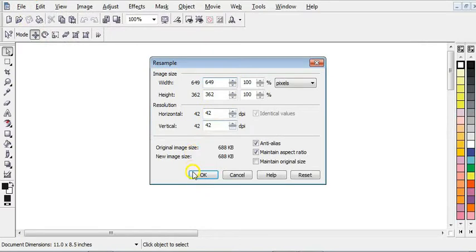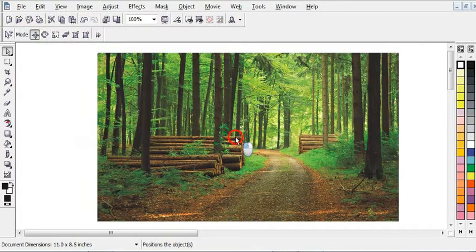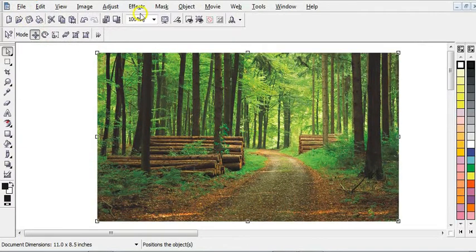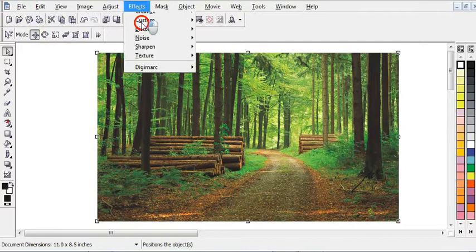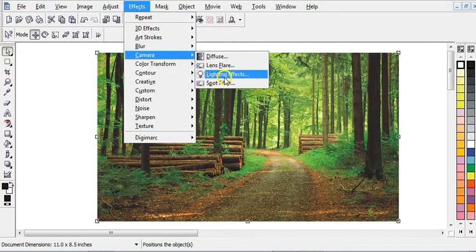Then click OK. As you can see, the picture has been copied to this side here. So the next step is to go to Effect here, then choose Camera, then choose Lighting Effect here.